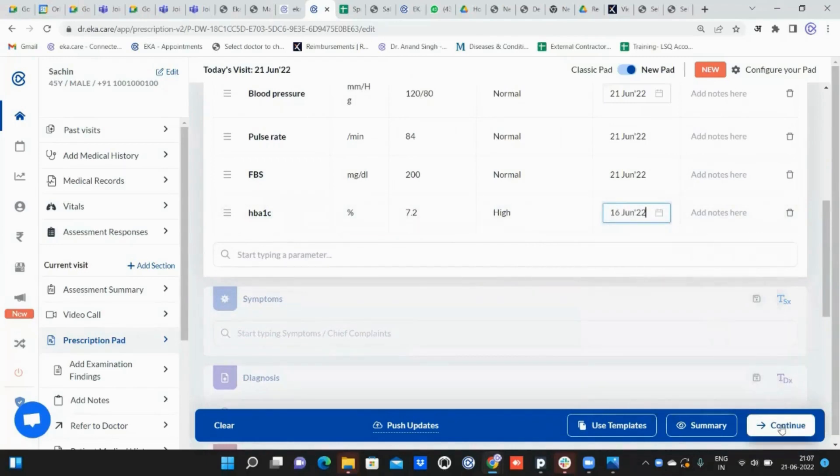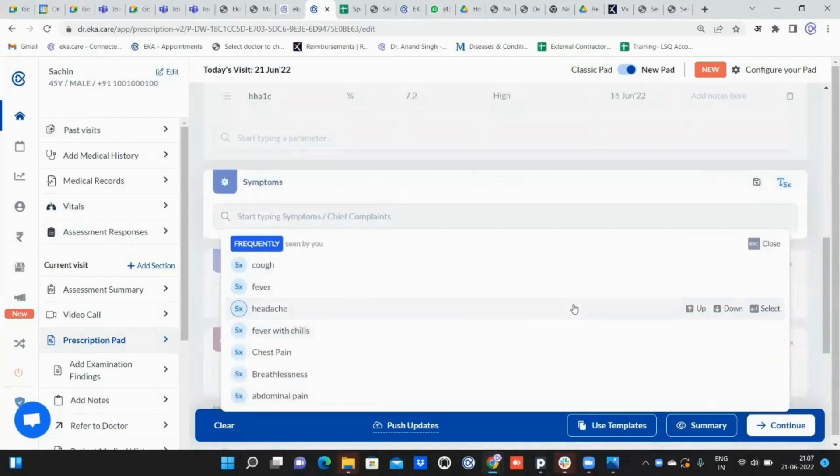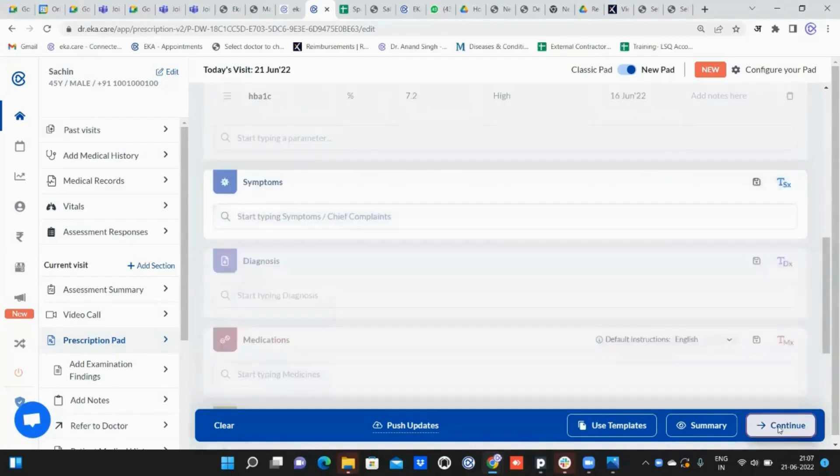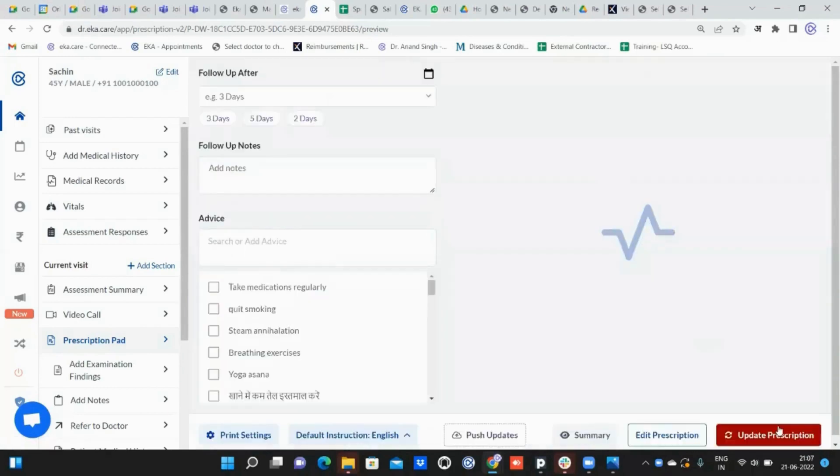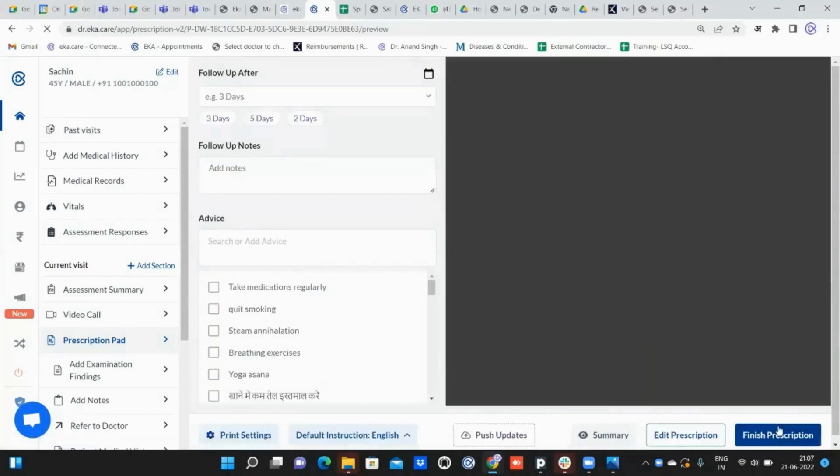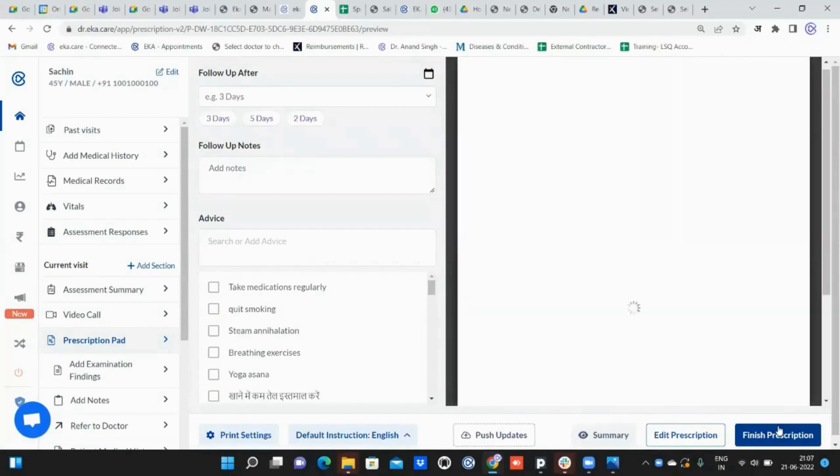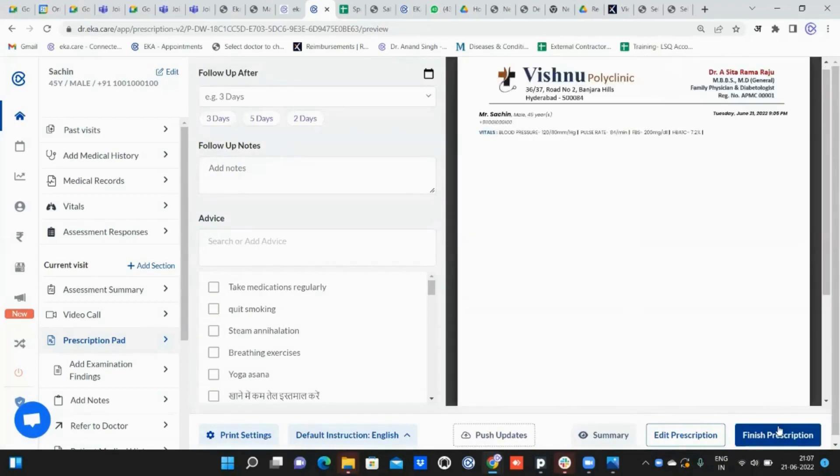I can click on symptoms now. Let me click on continue for now. Once it has been done, on the prescription pad you will be able to see vitals coming. Here you can see it has been added over here.